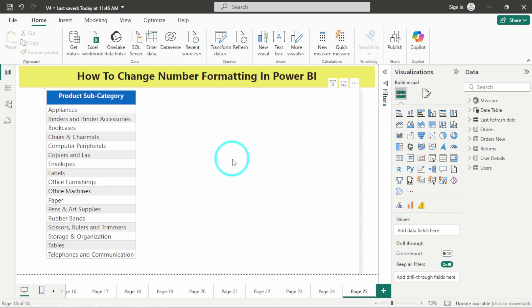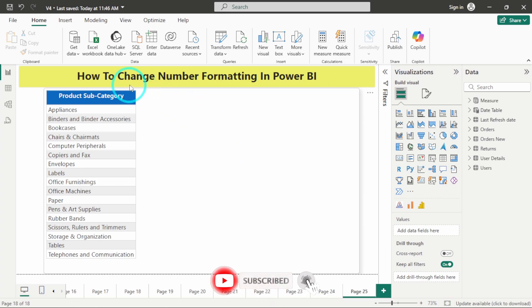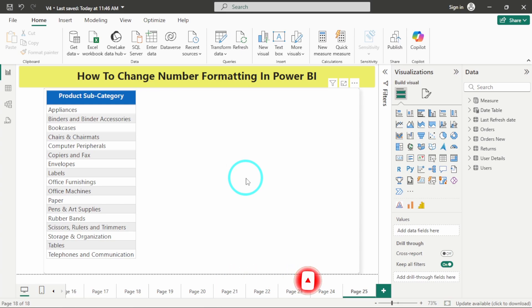Hello there, welcome back to the new tutorial video. In this video, we will be seeing how to change number formatting in Power BI. Changing number formatting is very crucial and important when it comes to using it in a matrix or in a table.